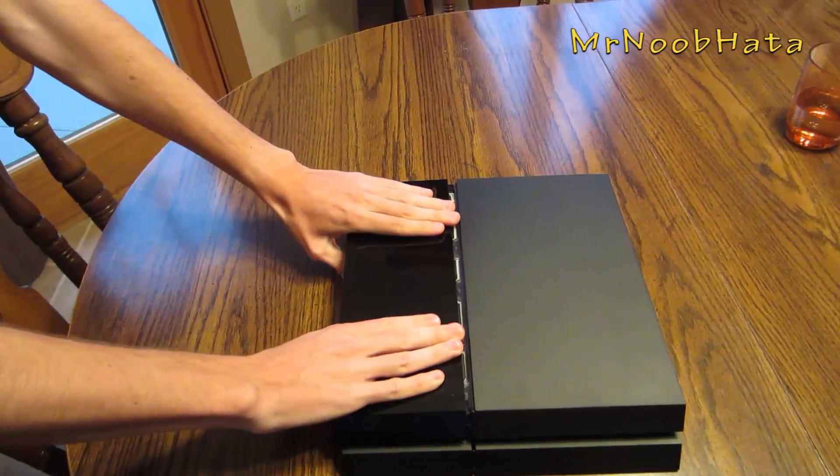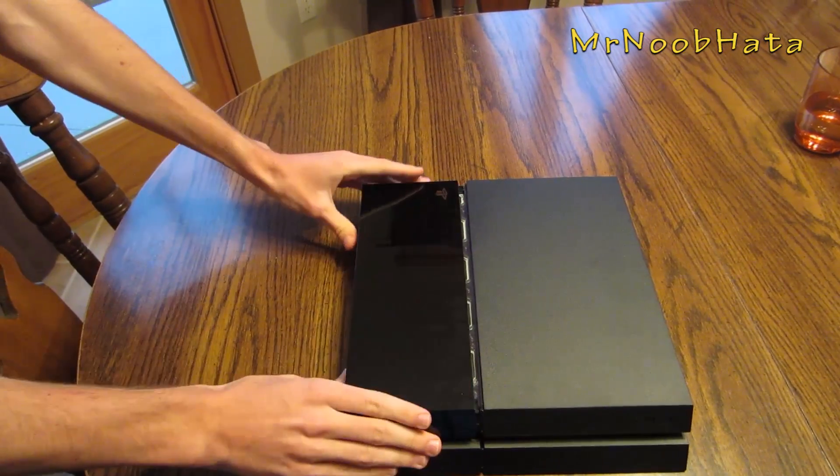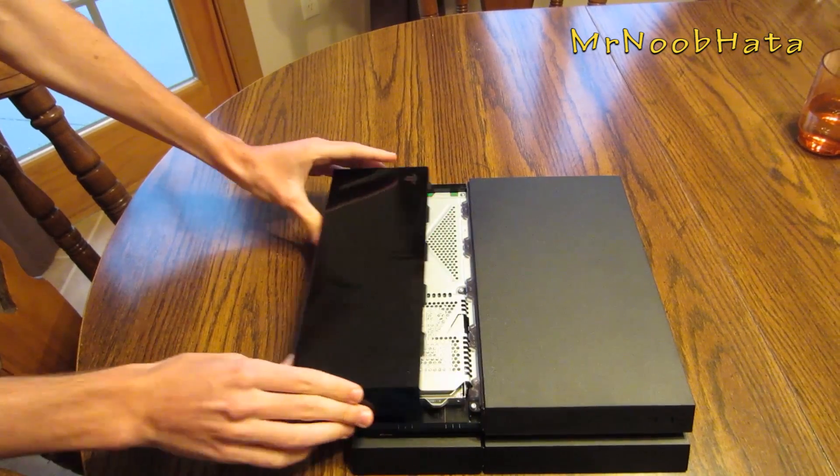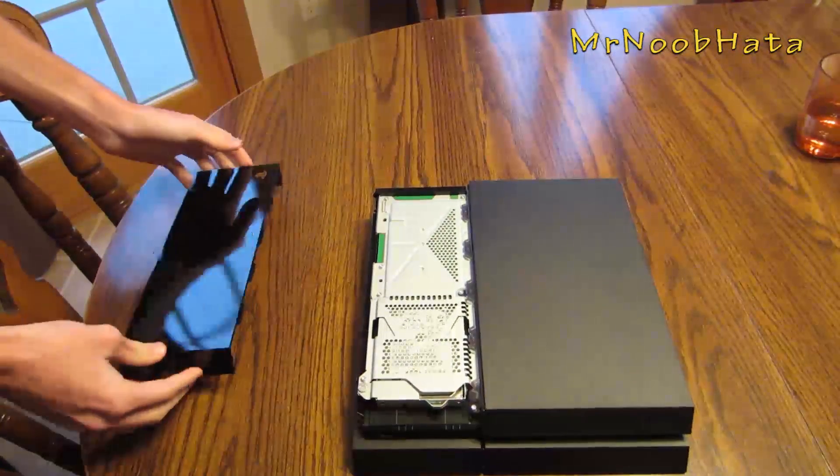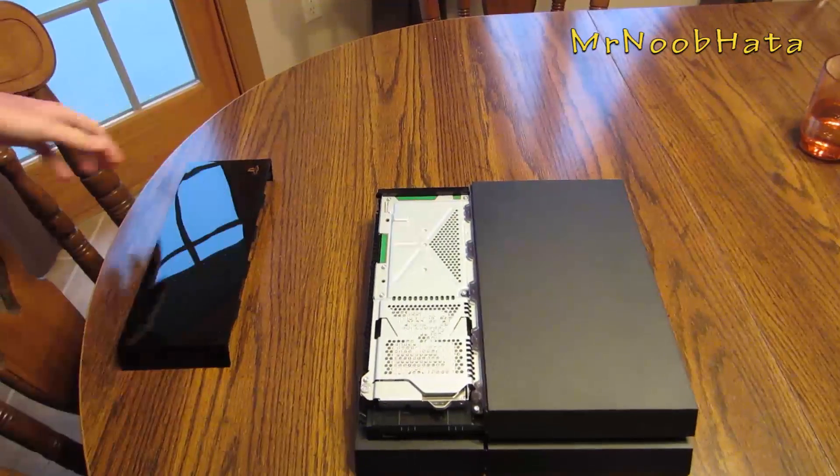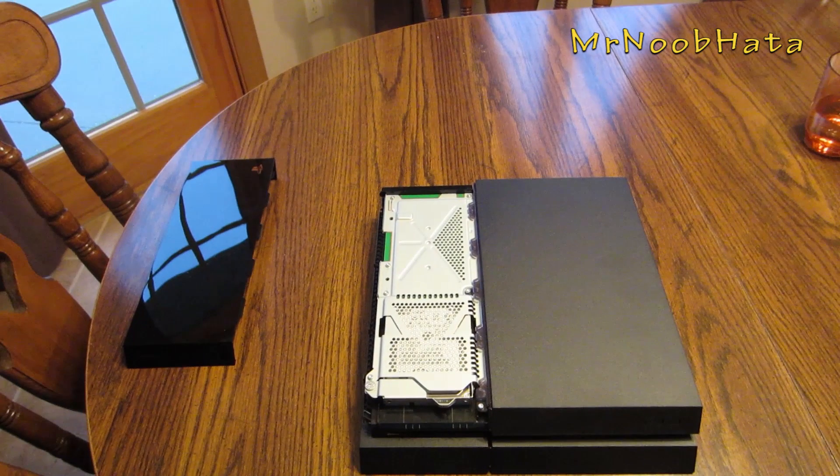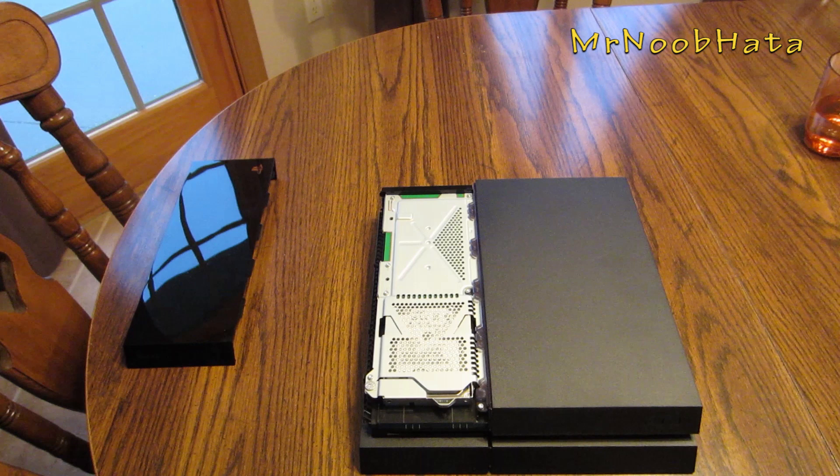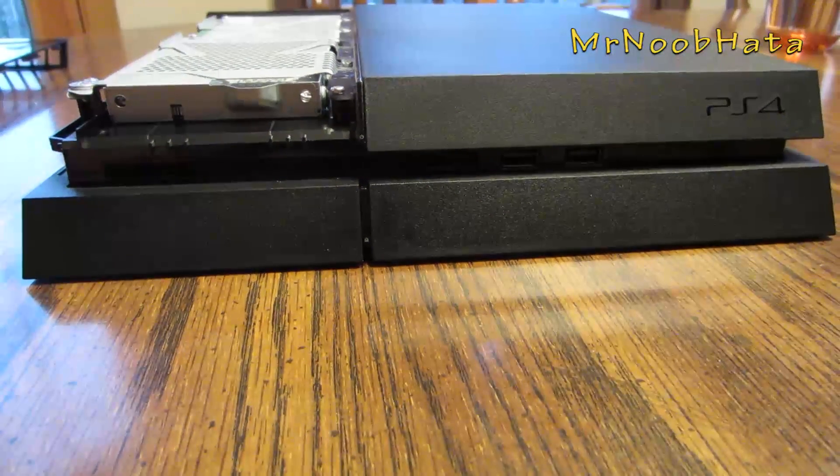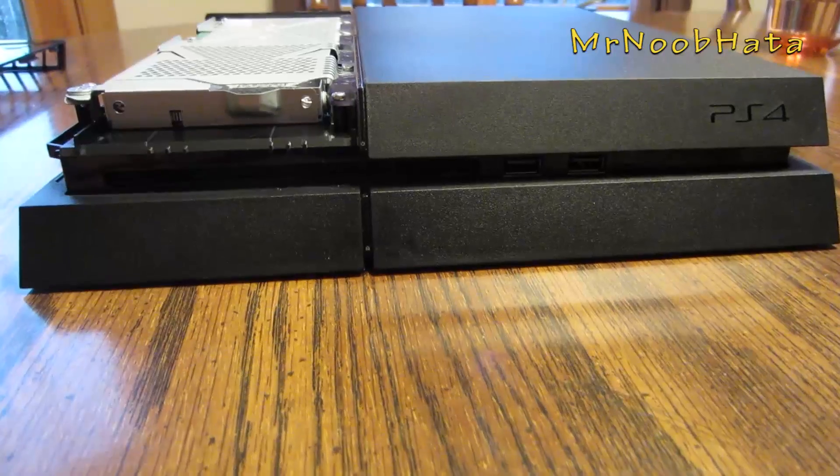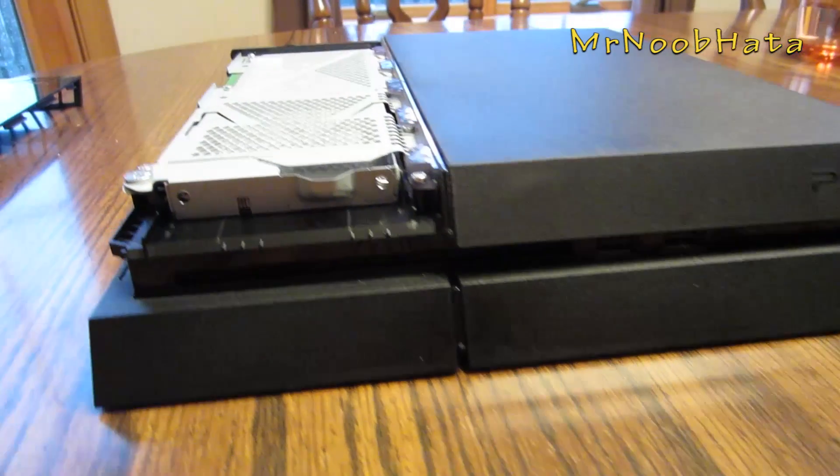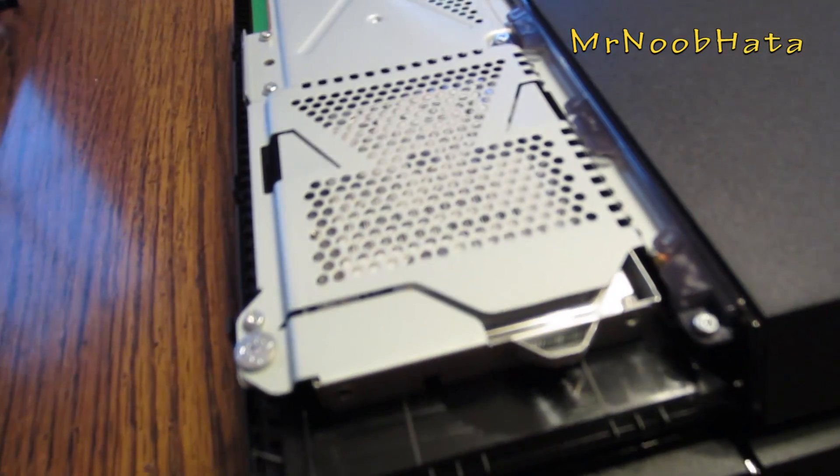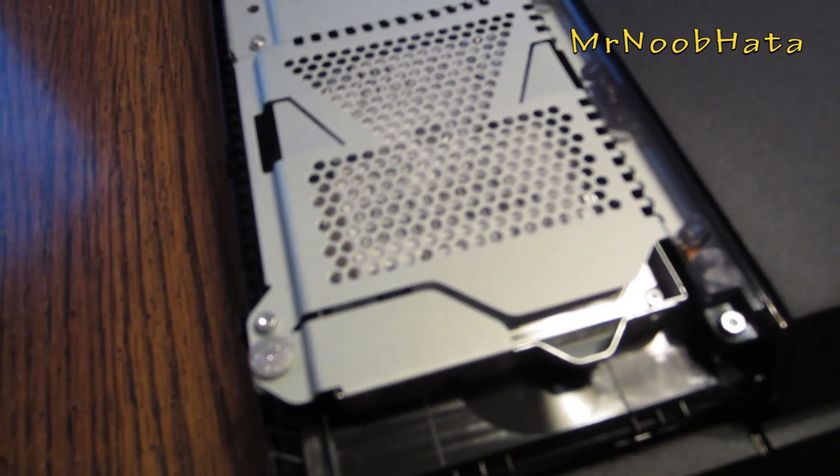Alright, so popping off the cover for the PS4 is pretty easy. Just put your hands in the position that I had them, right at the middle of that shiny part. And then go ahead and just slide it back. If you don't think it's going to come off easily, don't try to break it. Just keep trying at different angles, trying to pull it out.